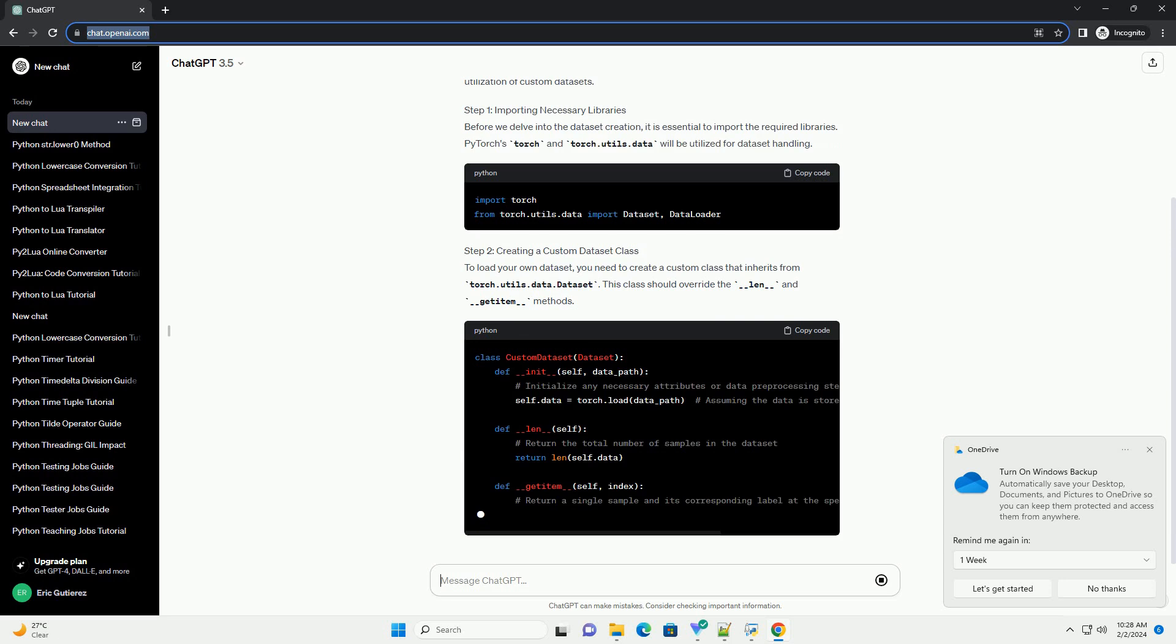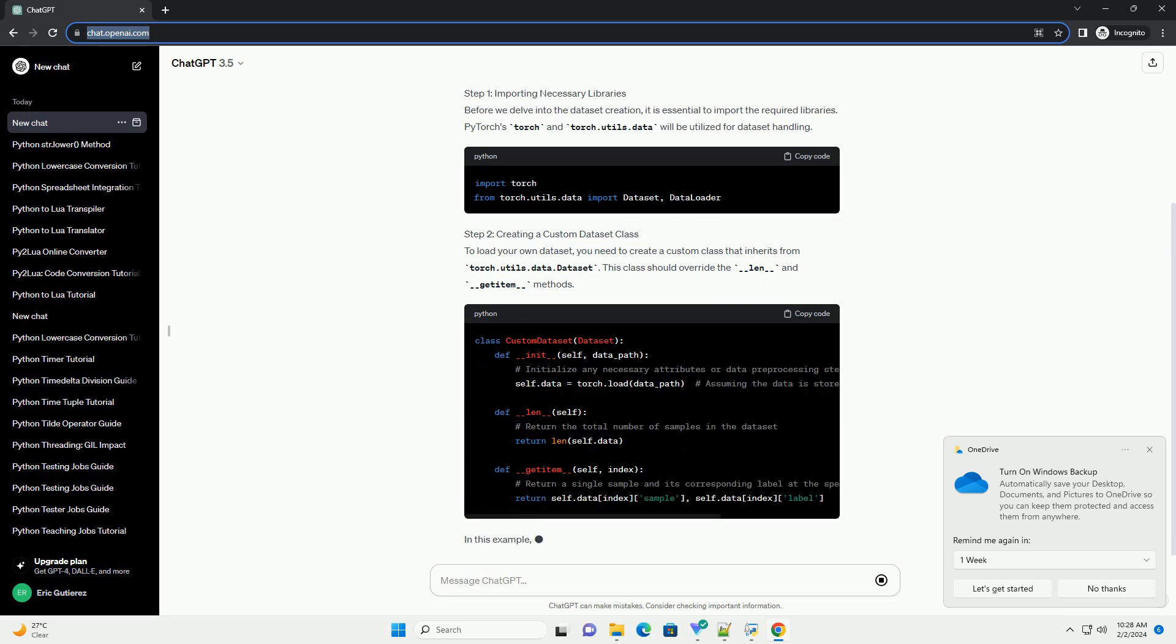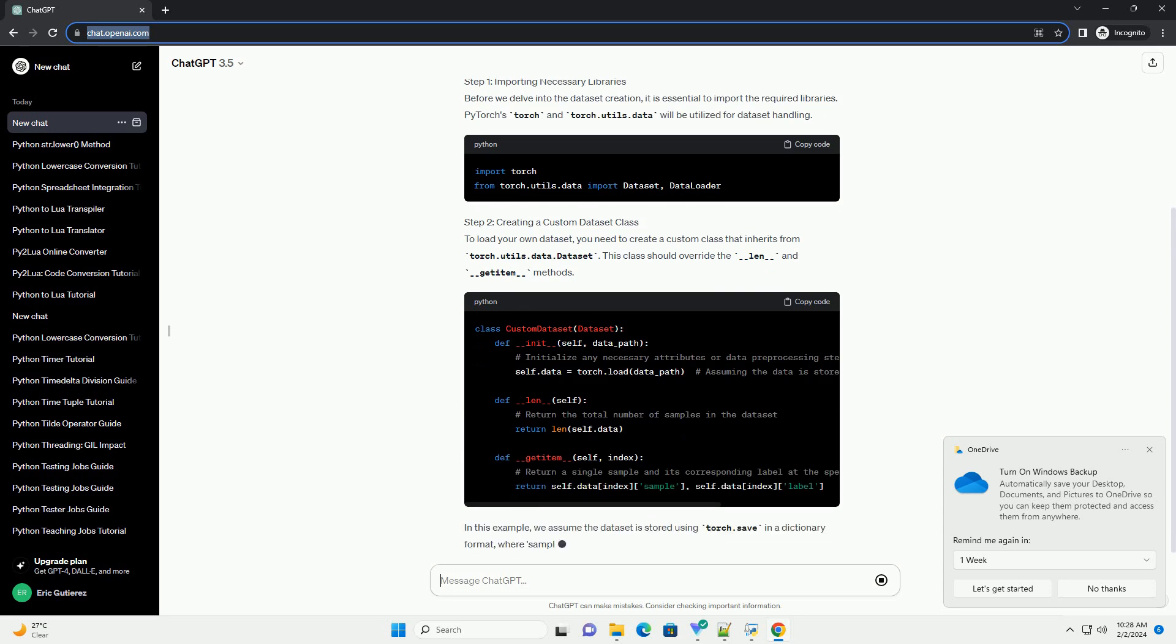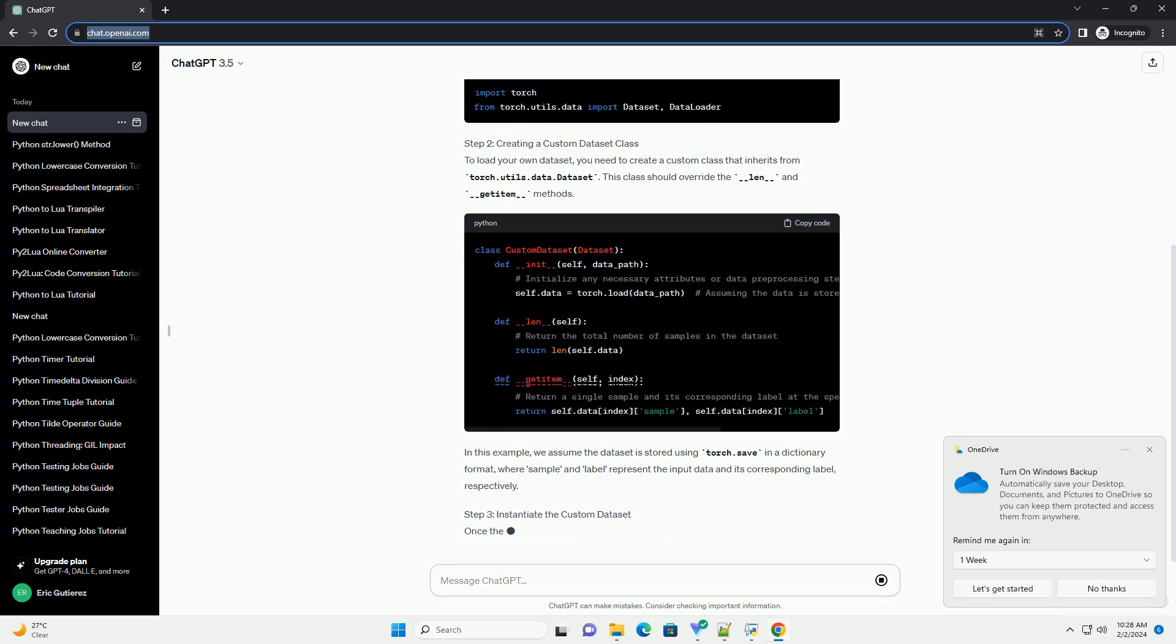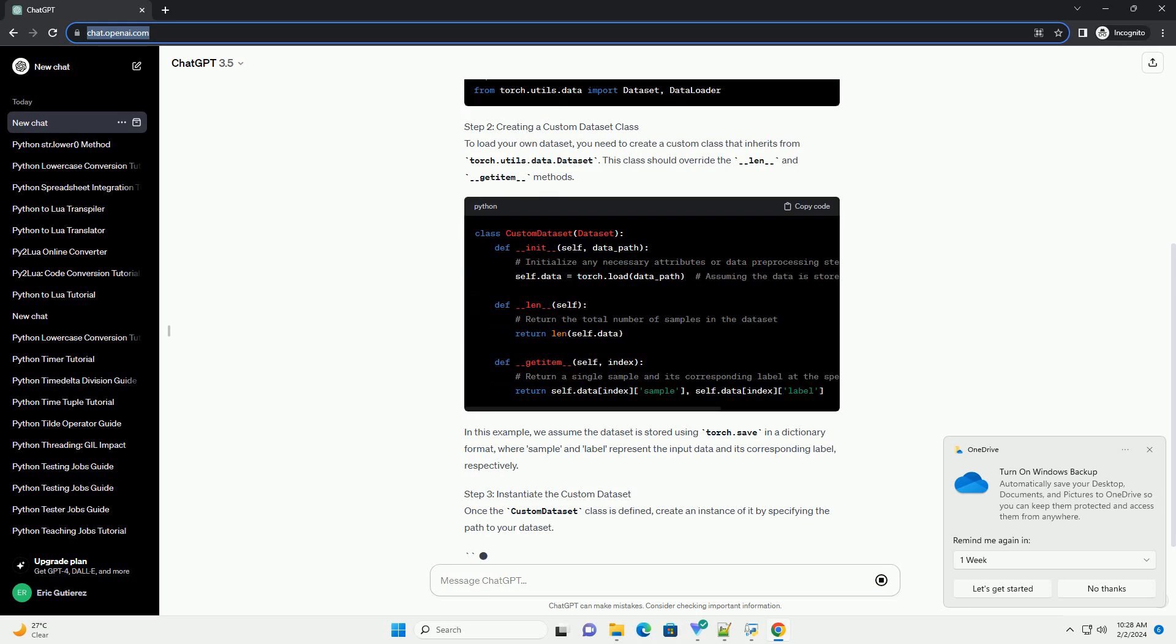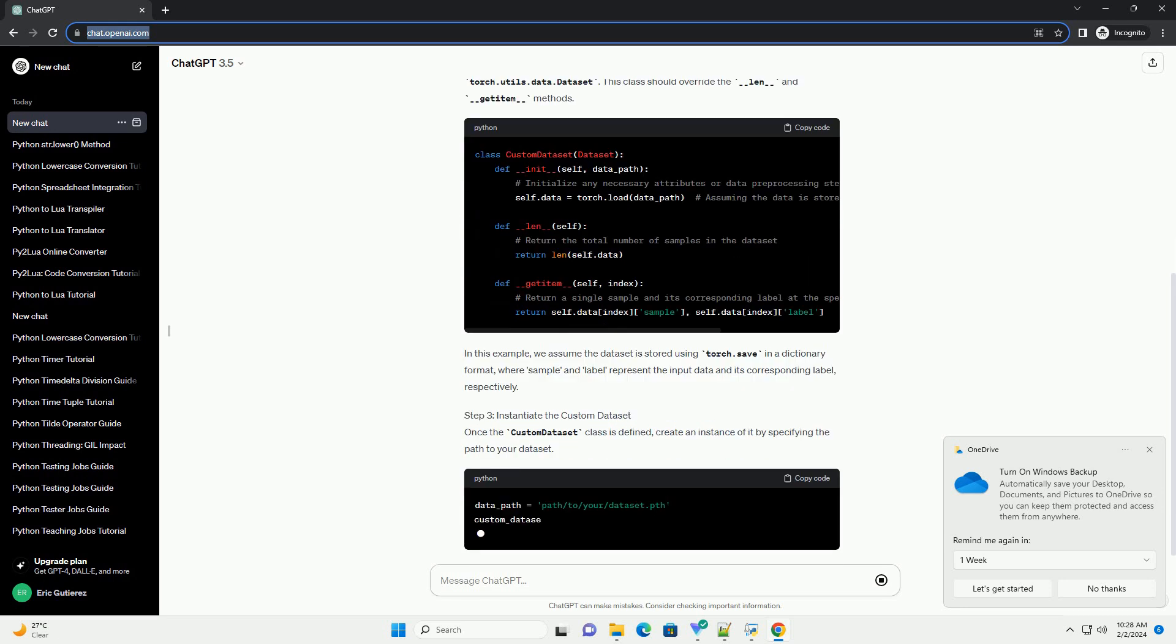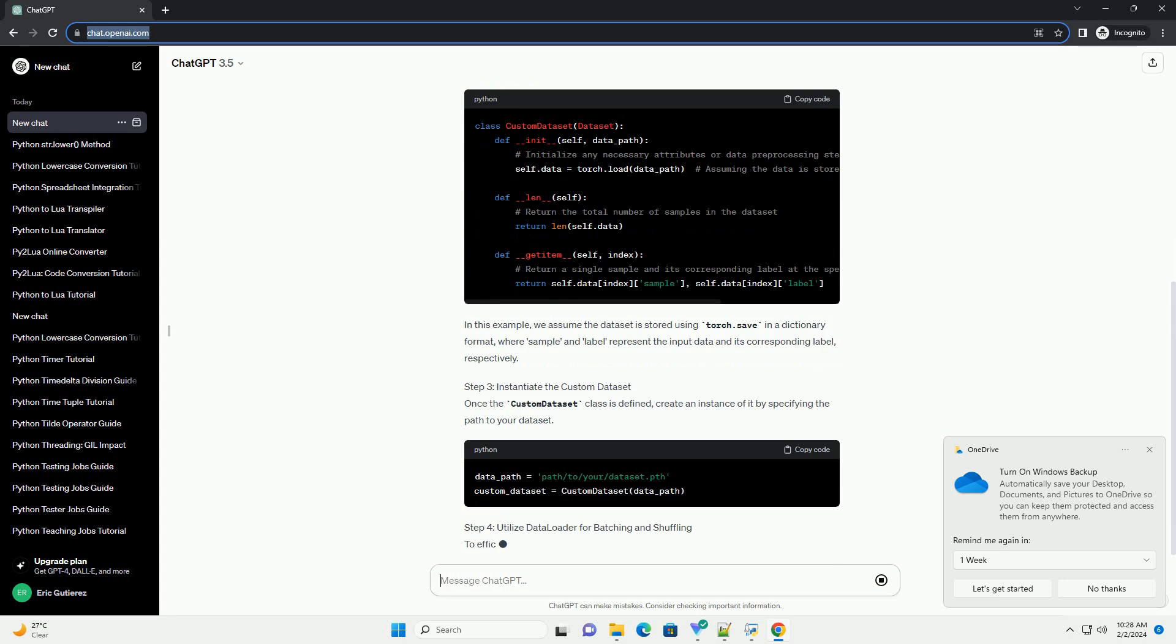Step 1: Importing Necessary Libraries. Before we delve into the dataset creation, it is essential to import the required libraries. PyTorch's torch and torch.utils.data will be utilized for dataset handling.